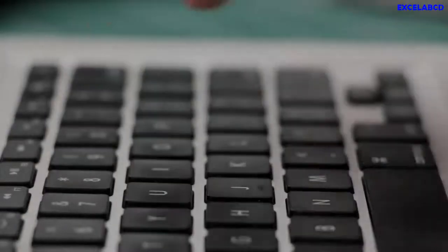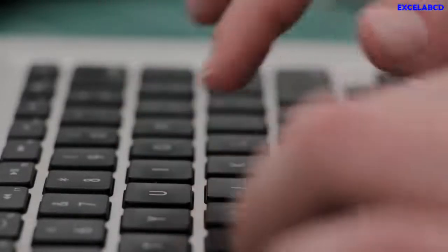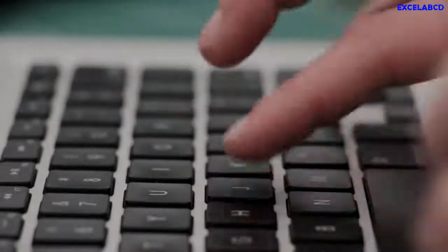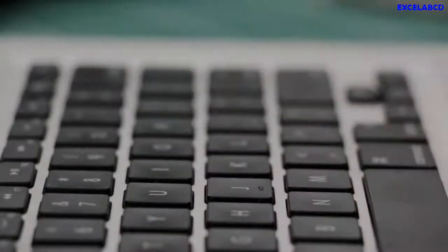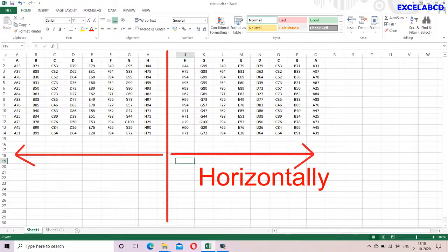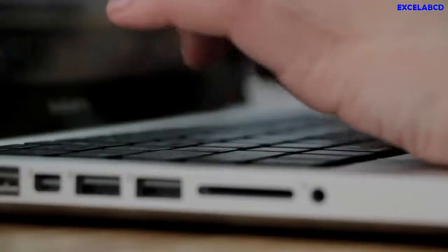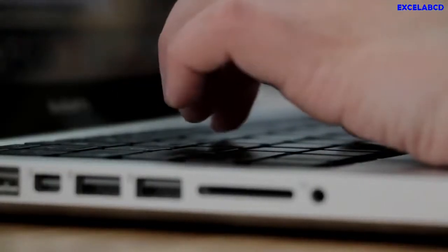Hello friends, my name is Pushpendu and you are watching Excel ABCD. Today I will show you a trick of Excel: how to make a mirror image of a table data. That means just like this or this.